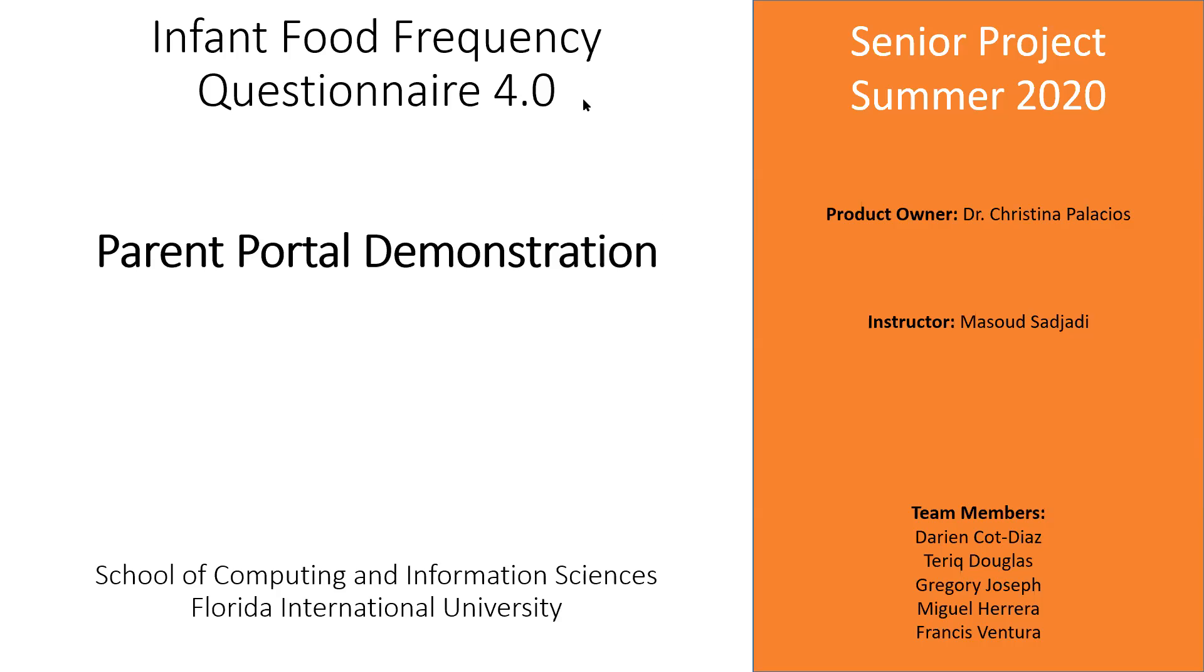So first thing, let's go ahead and go directly to the portal itself and take a look at what we started there.